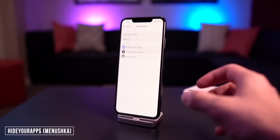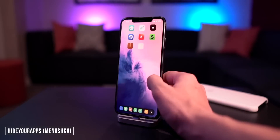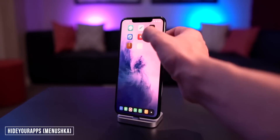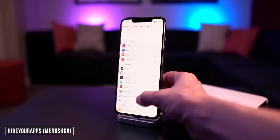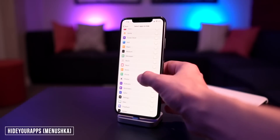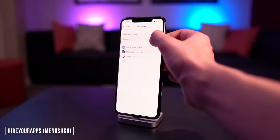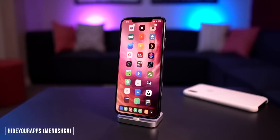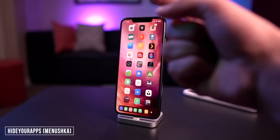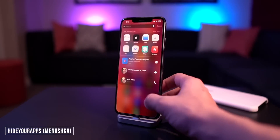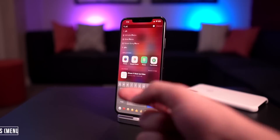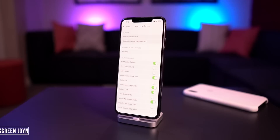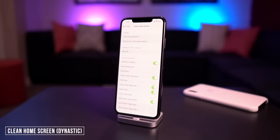Hide Your Apps basically lets you hide an application on the springboard but you can still access it within Spotlight. As a very apparent example, I'll go ahead and hide the Phone icon, hit back, do a quick respring, and there we have it — the Phone icon is hidden, but if we go into Spotlight search we can still find it.